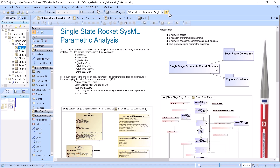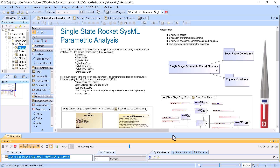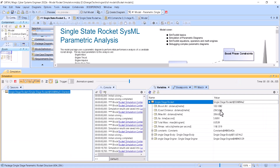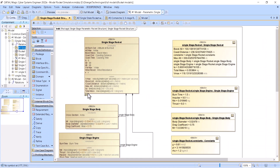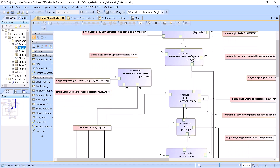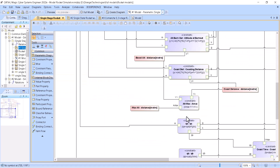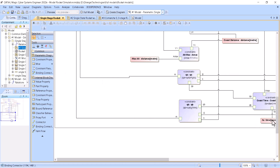For the first model we can execute the simulation and track those parameters. You can see max altitude, coastal distance — those use ISO units library — boost altitude, time in seconds (almost six seconds), total mass, and max velocity. This is pure parametric analysis. In the main structure block we create parametric constraints which tie those value properties together to get the final results: max altitude and total time.